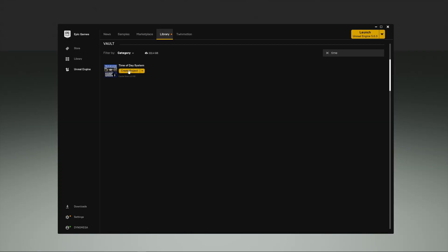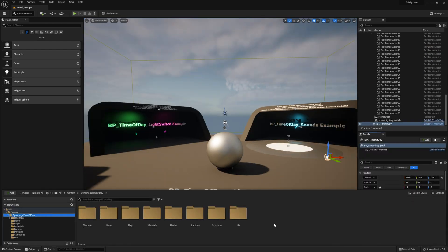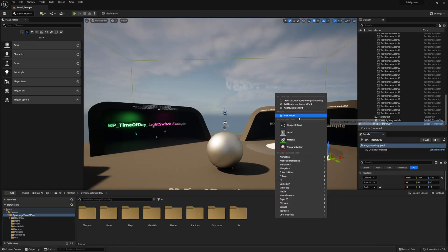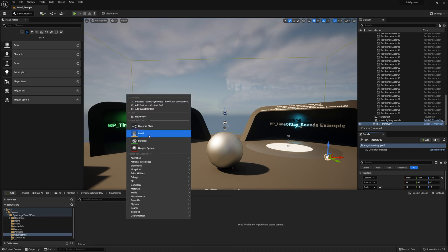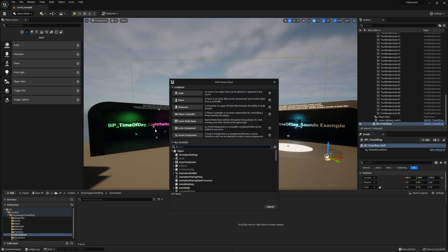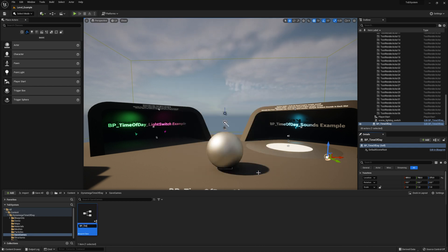First thing I'm going to do is create a new project from the Epic Launcher using the Time of Day system. Let's go ahead and make a new folder in the project directory and name this Save Game. Go ahead and open the folder, and inside make a new Blueprint class. From the All Classes section, search for Save, and then select the Save Game. Then go ahead and name your Save Game object — I'm going to call mine BP_TimeOfDay_SaveGame.